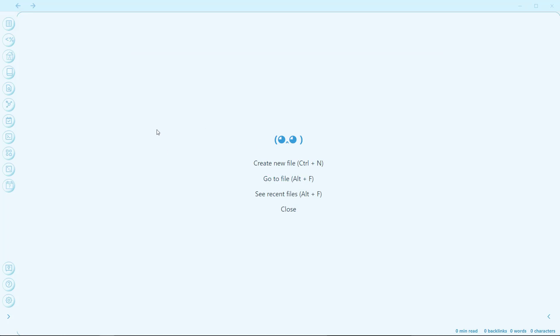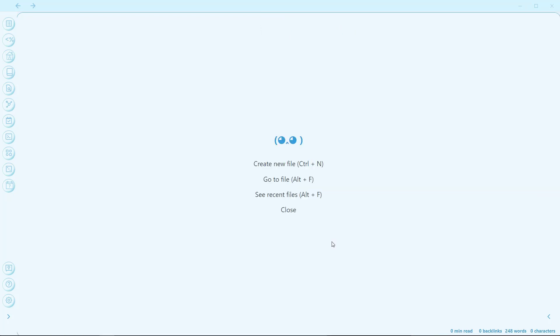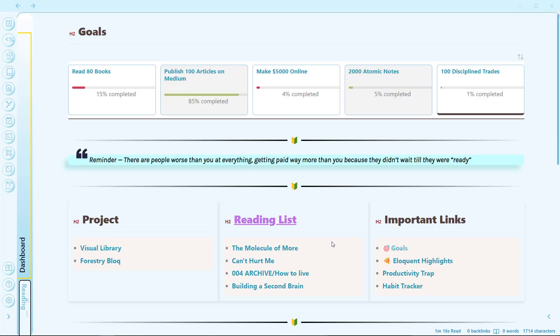Next is Ctrl+W, which I use to close a pane. I don't have to click on the exit button — you can just press Ctrl+W and it will close the pane. And to undo a closed pane, I have another hotkey: Ctrl+Shift+T. This will reopen the previously closed pane. So those are the basic note taking shortcuts.